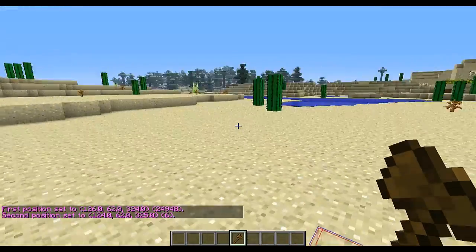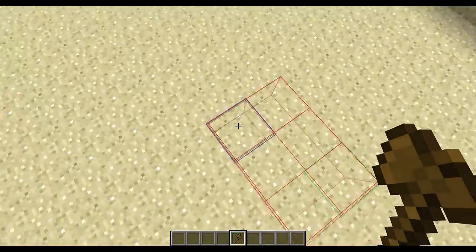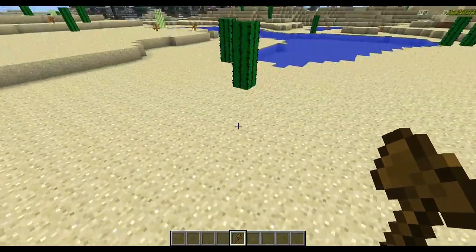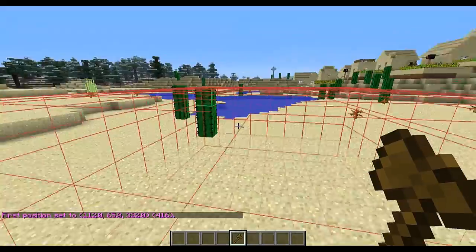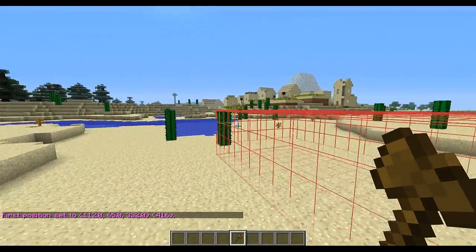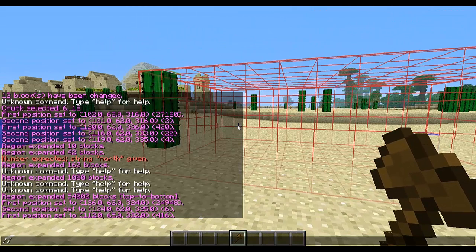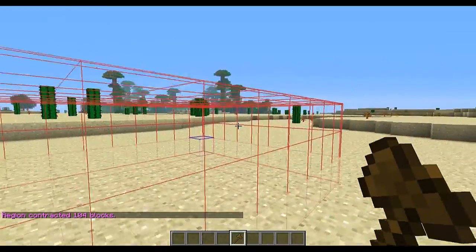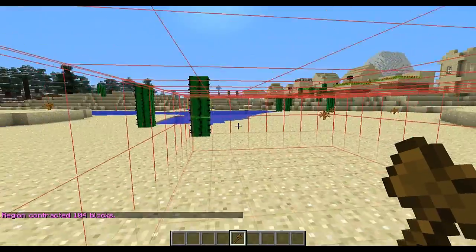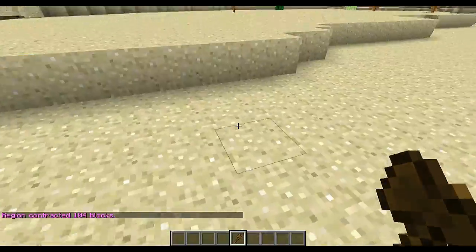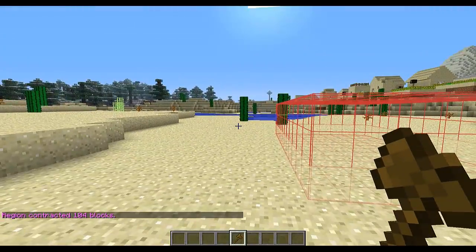You can do the same thing but contract the selection. Say I selected a large area and only wanted it up to the second level of the cactus — I would do contract 1 down, and that would contract it one block downward. You can do this in every direction and by any amount, just like expanding the selection.